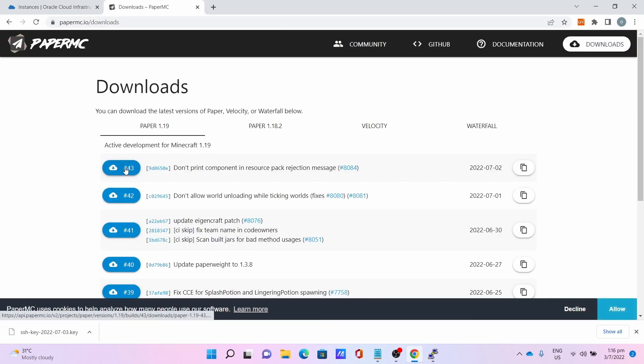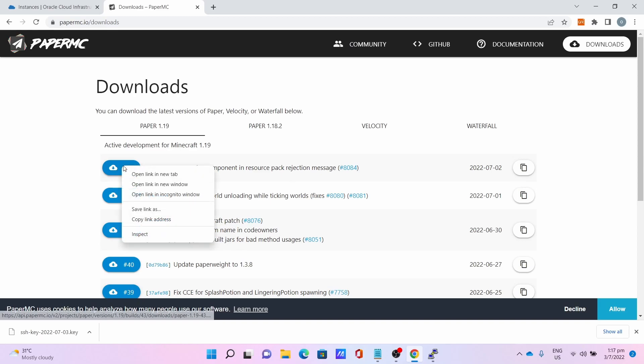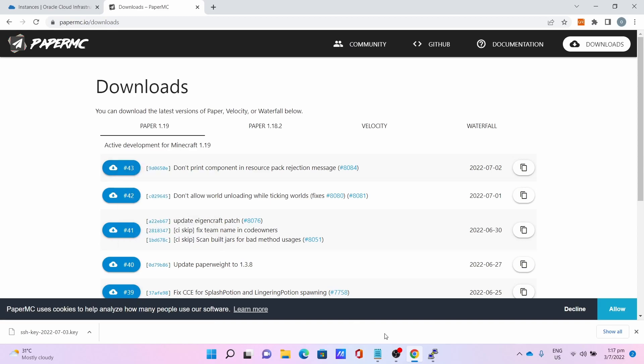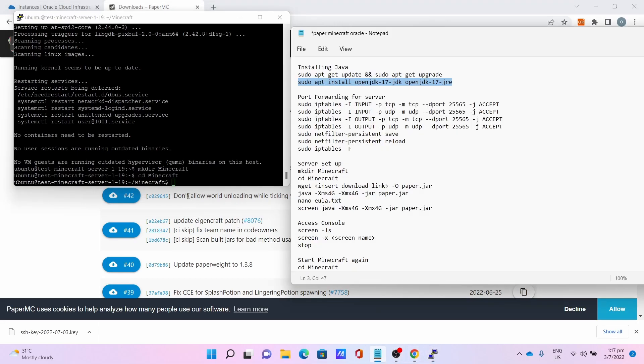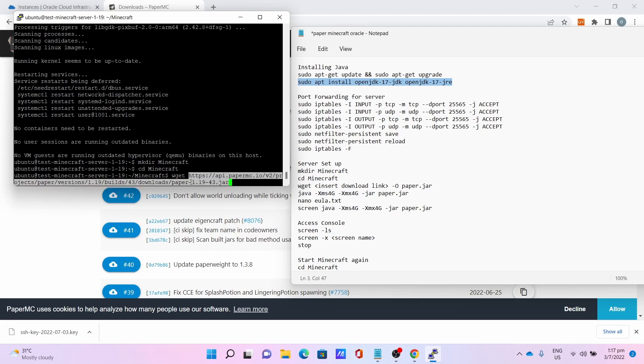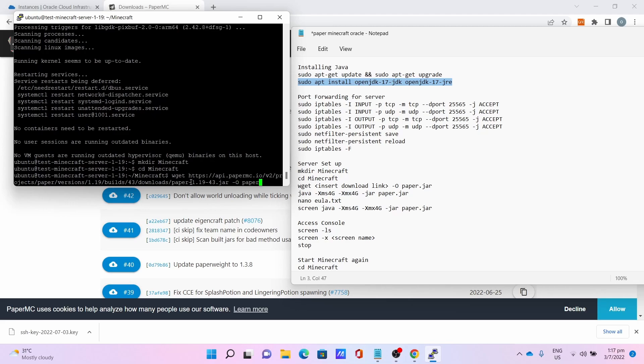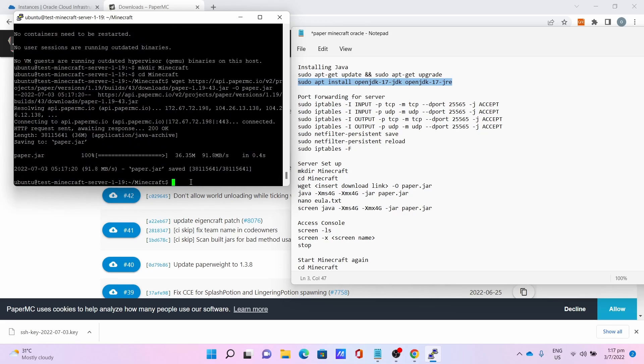After which, you can now go to the Paper website. Right click on the latest release and click Copy Link Address. Go back to the console, enter wget, paste the URL for the download link, then space dash O paper.jar.